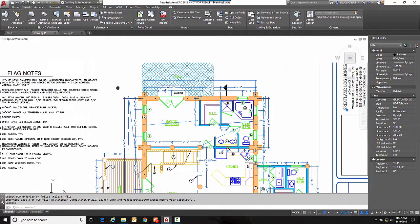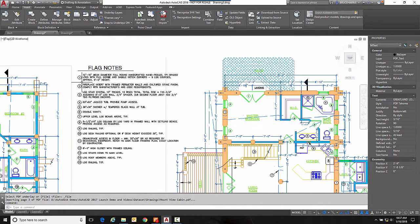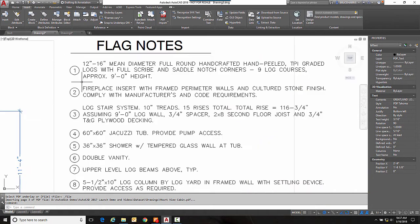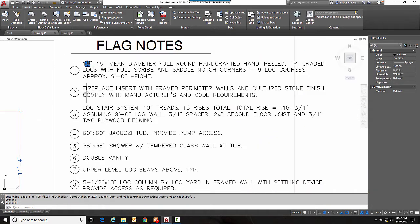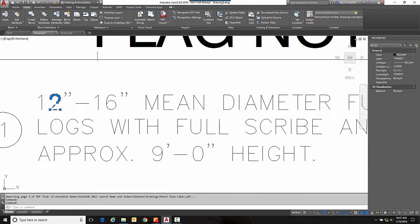Now if the text were SHX fonts it brings them in as individual objects.